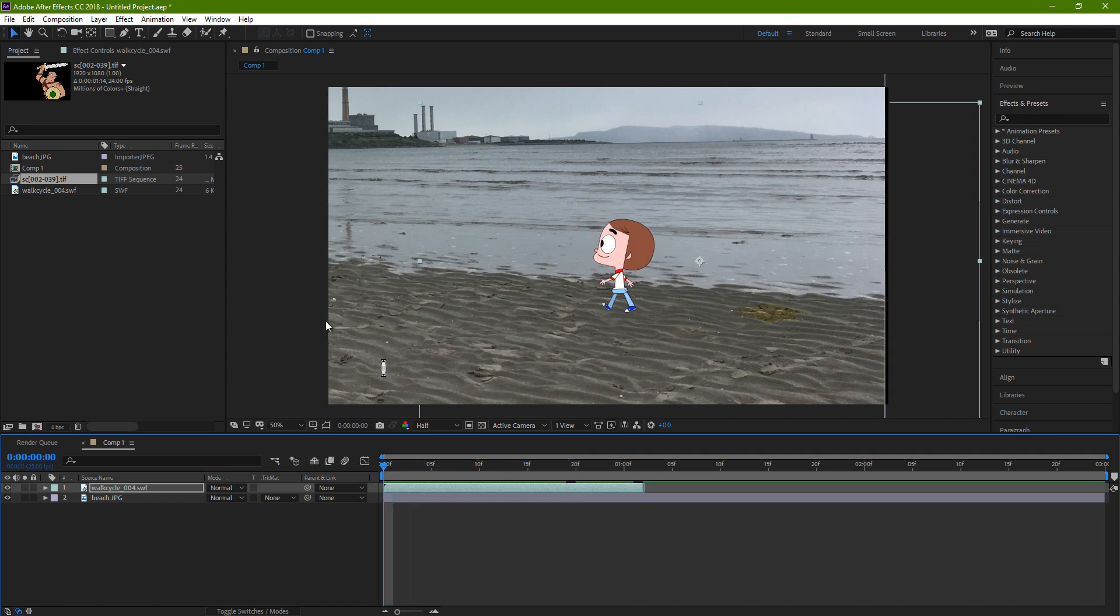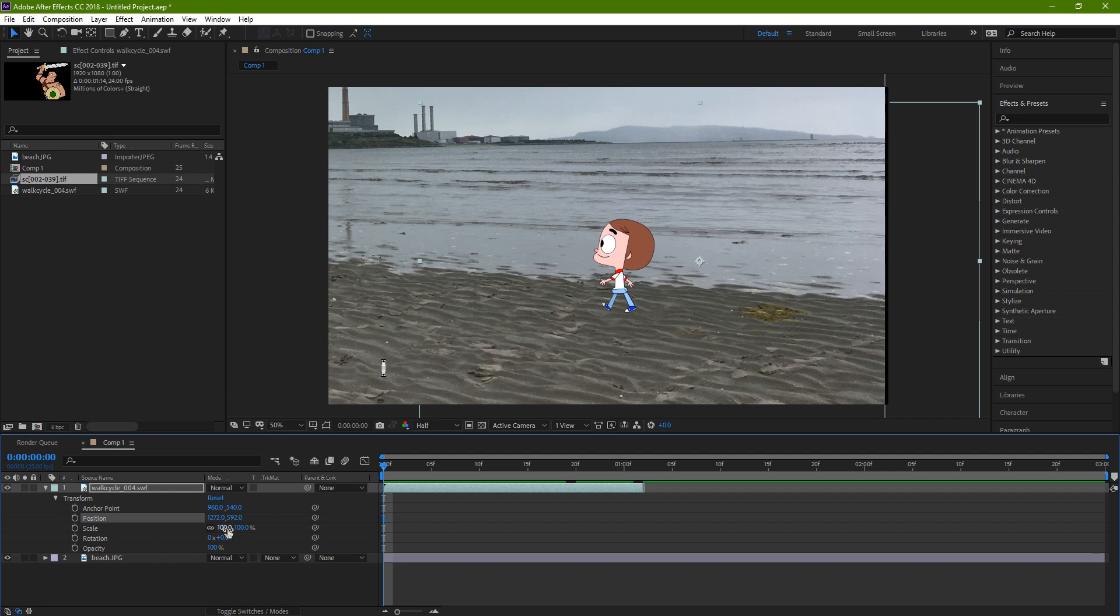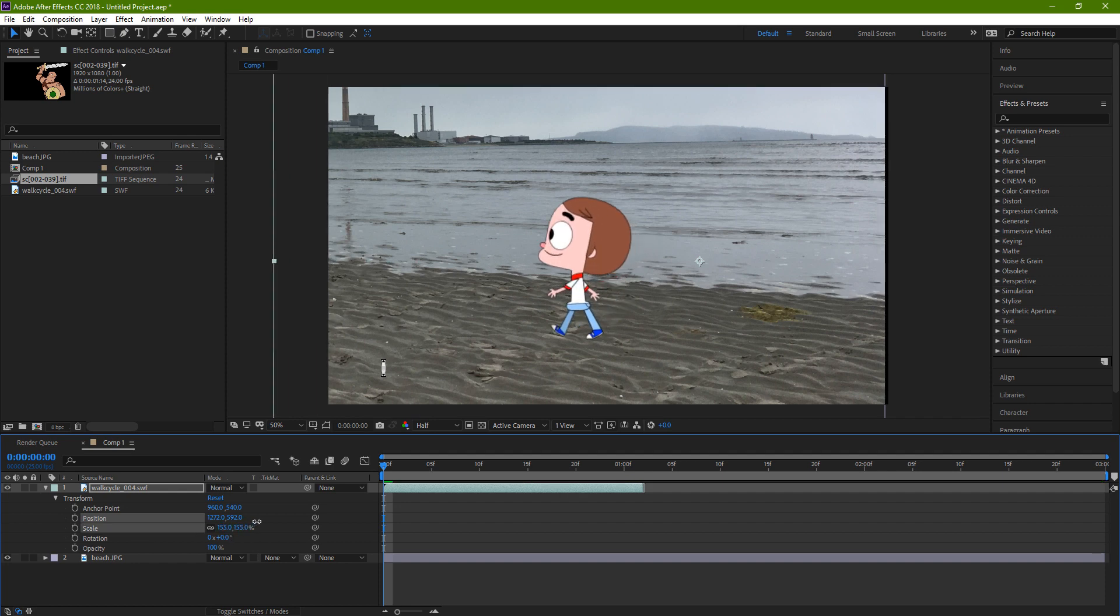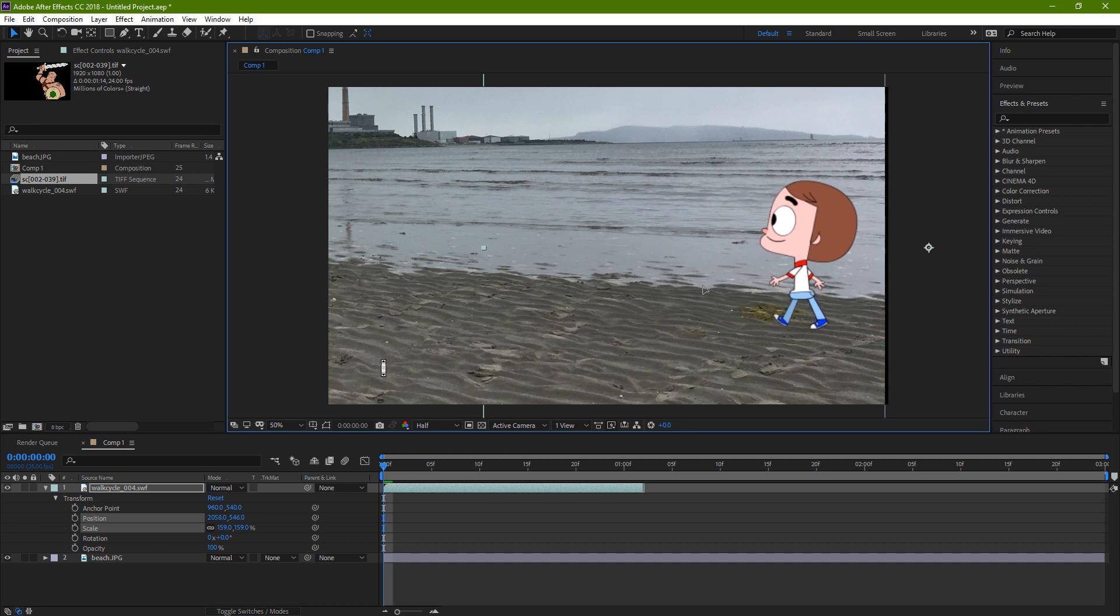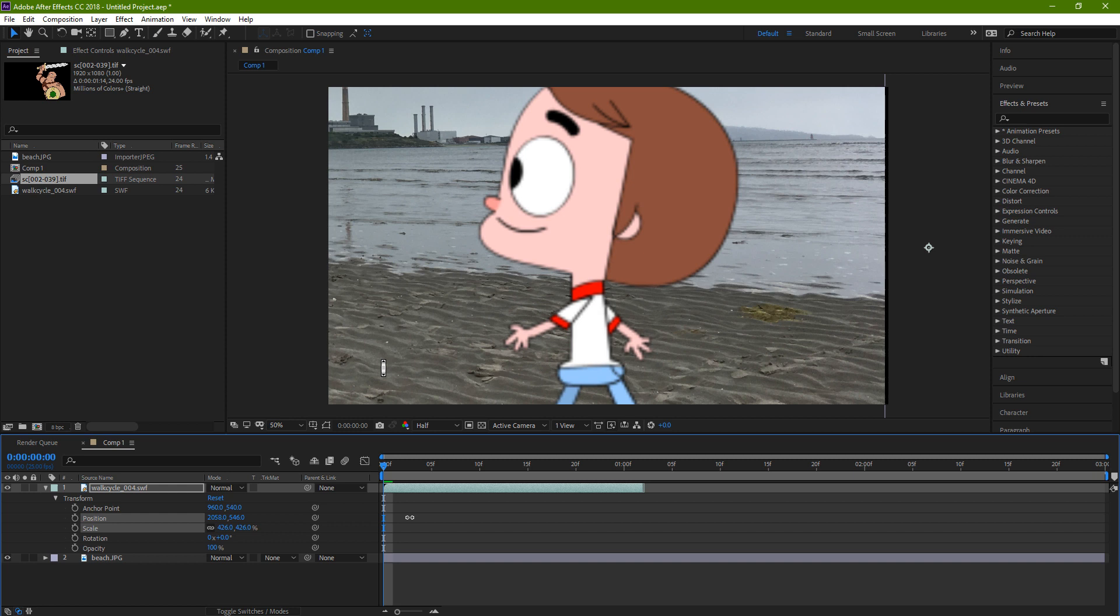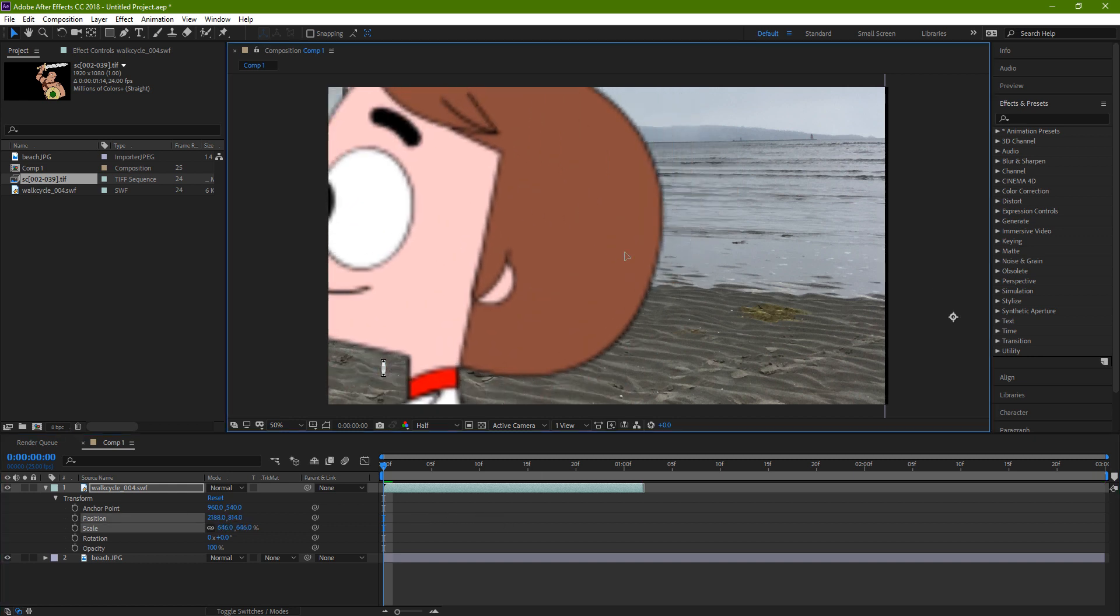So first of all, maybe I'll just scale it, scale it a little bit and place it maybe around there. Now if you scale it a bit more, you can see that it gets all pixely.